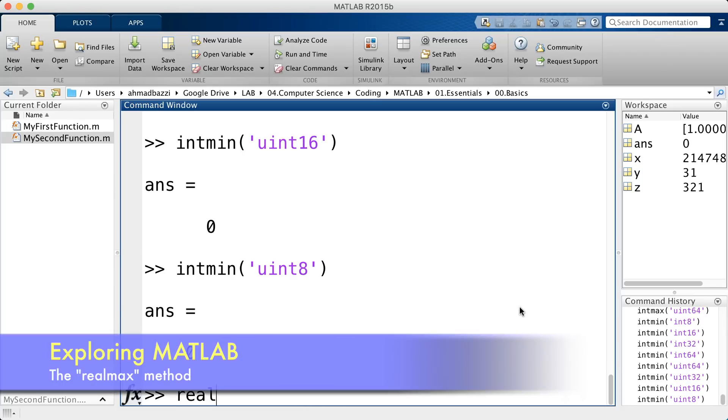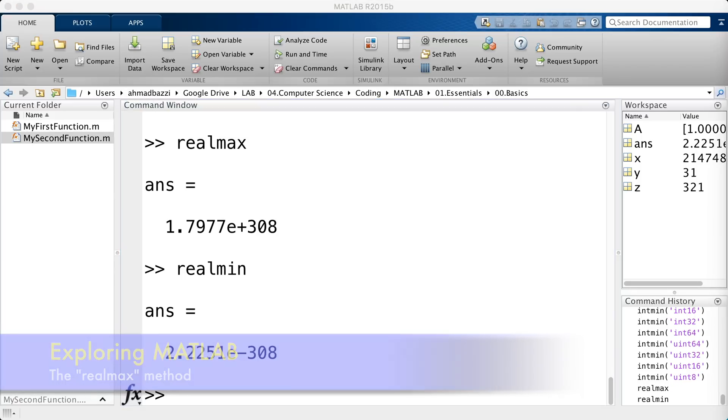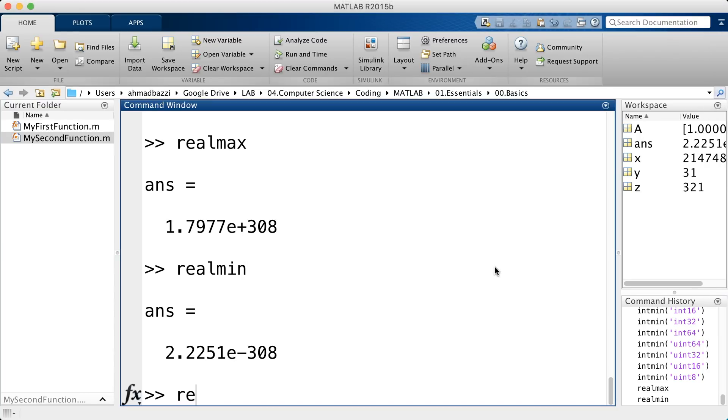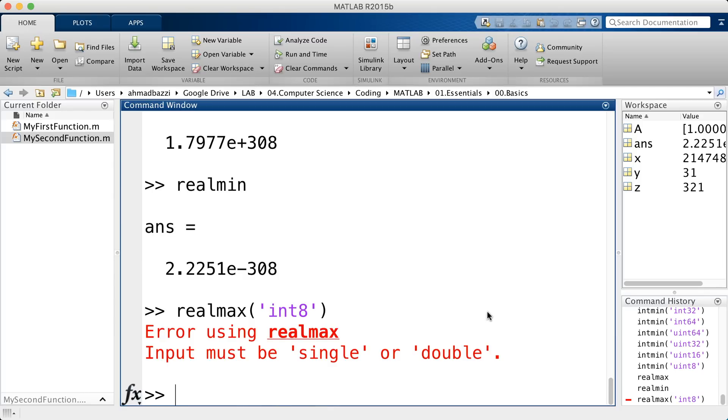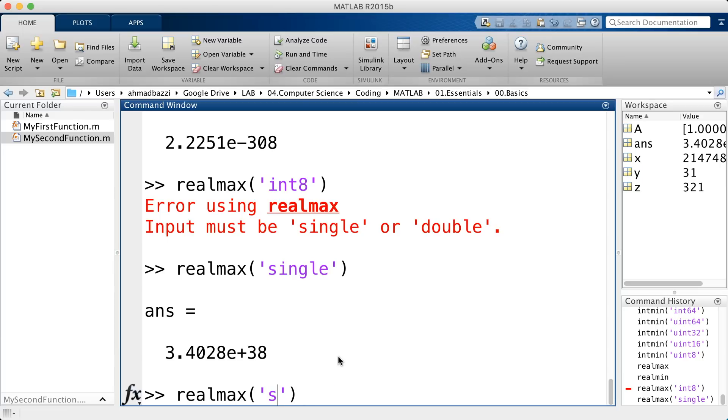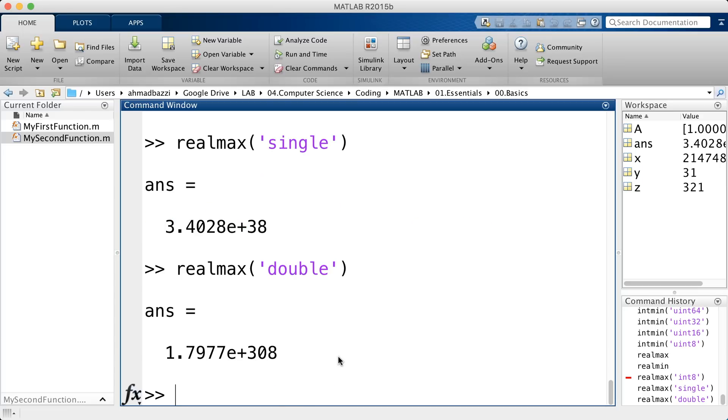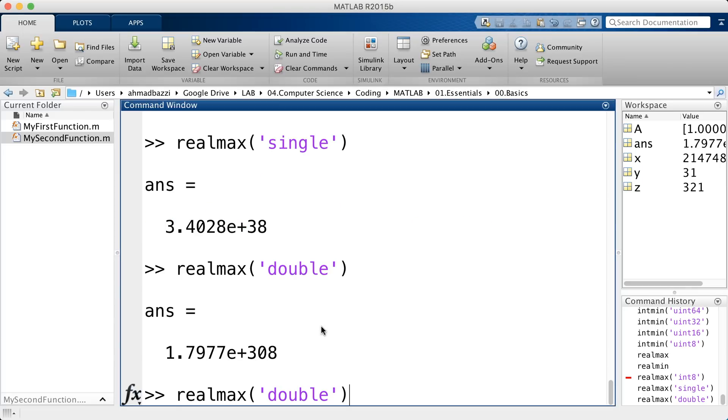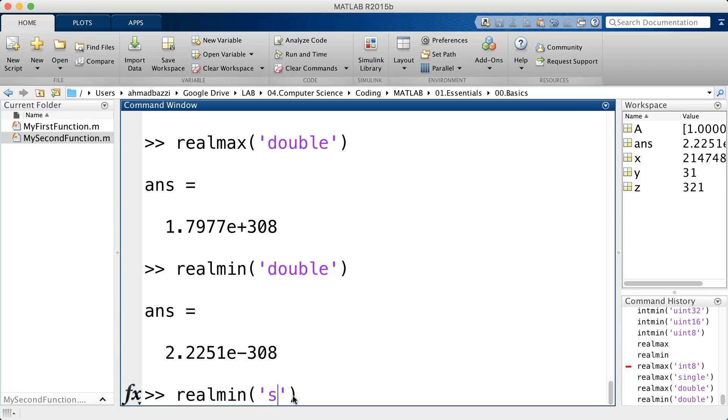You can also call realmax and realmin. Now, those realmax or realmin operate like intmax and intmin, but they're for floating point numbers, not for integer type numbers. That being said, they only work for singles and doubles. So, if I go ahead and say int8, it's going to yell at me and tell me input must be single or double. So, let's type in single. Let's type in the double. Like the realmax, there's the realmin of double and single.